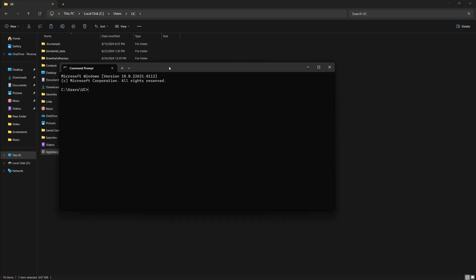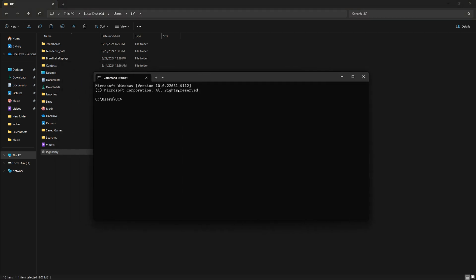After setting it up, open the command prompt by typing CMD in your search bar and selecting it. In the command prompt, type LegendaryAuth and hit Enter.